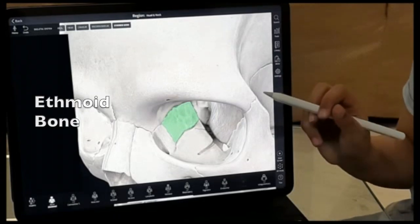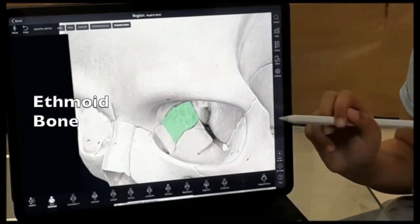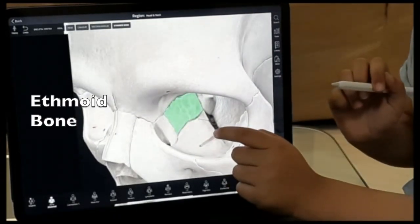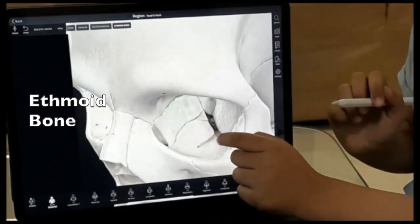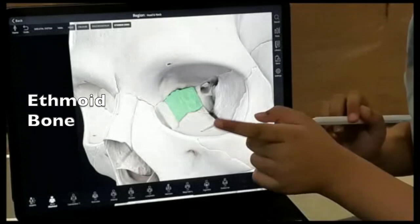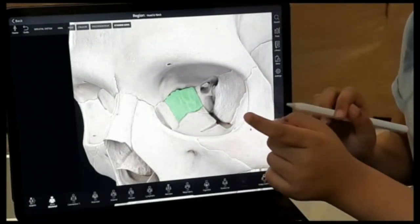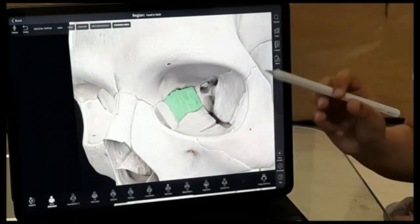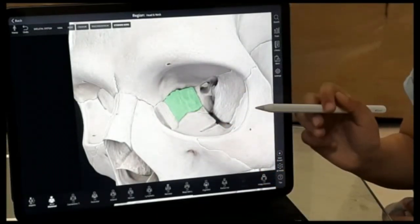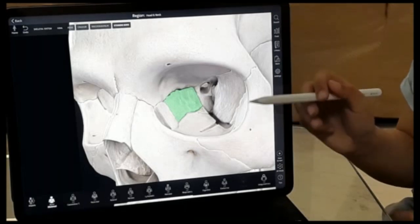Next we have the ethmoid bone. It's a thin and delicate bone that supports the nasal cavity and forms part of the socket of the eyes. So these are the eight cranial bones that we were talking about, and I hope you liked my video.